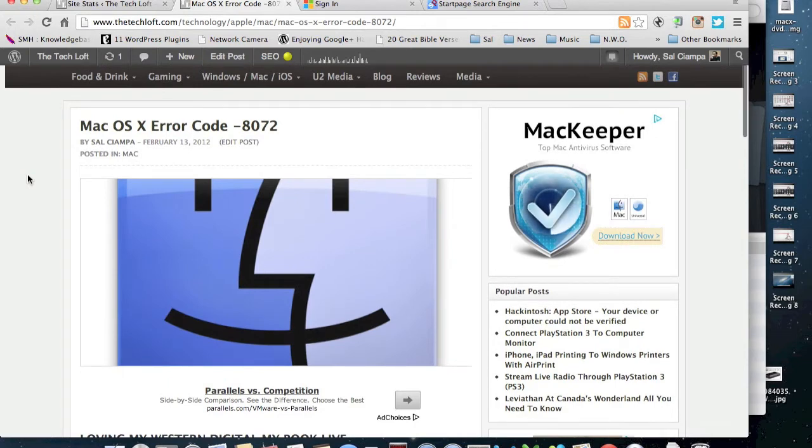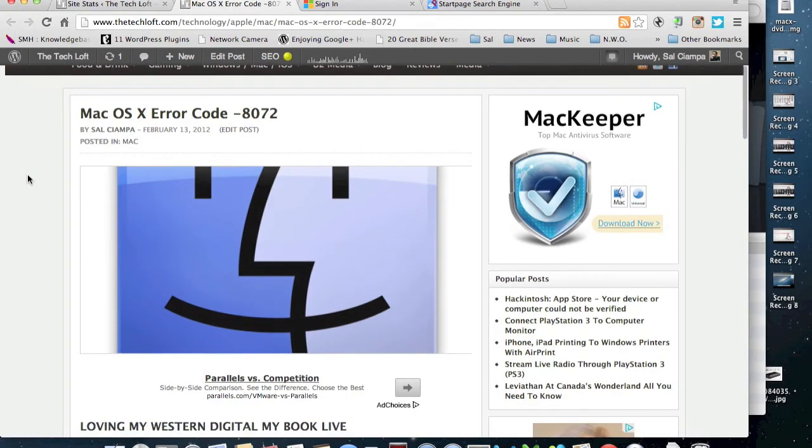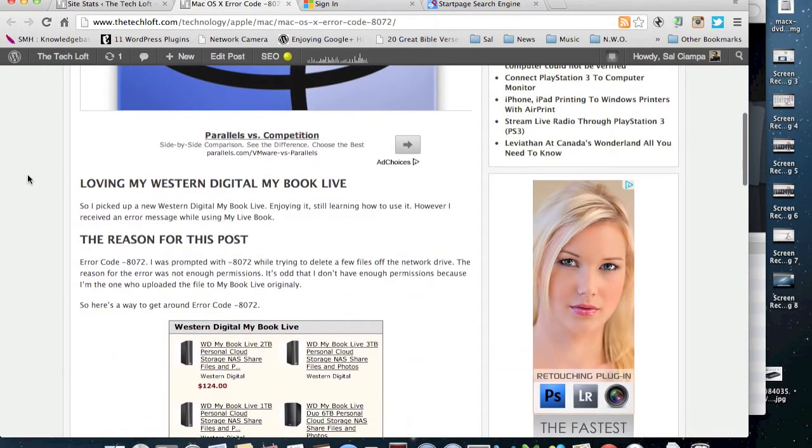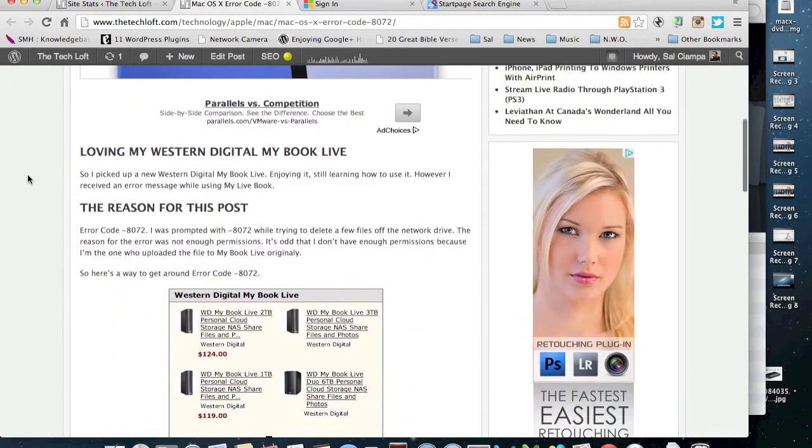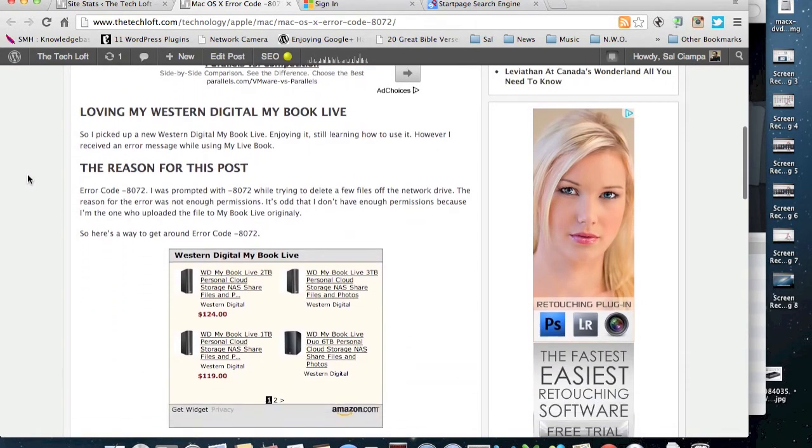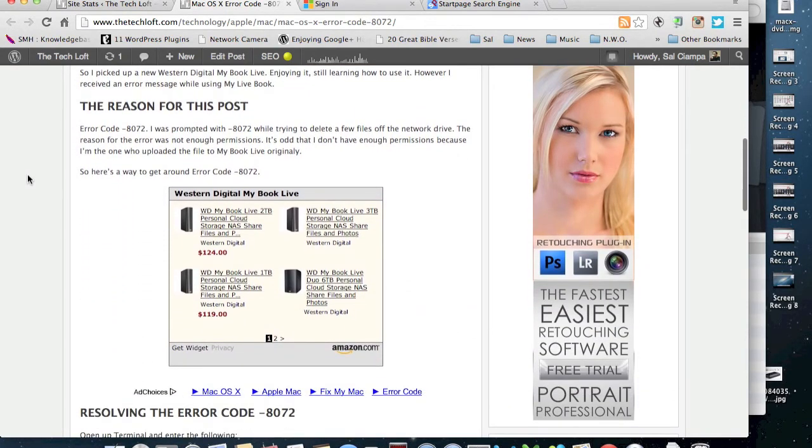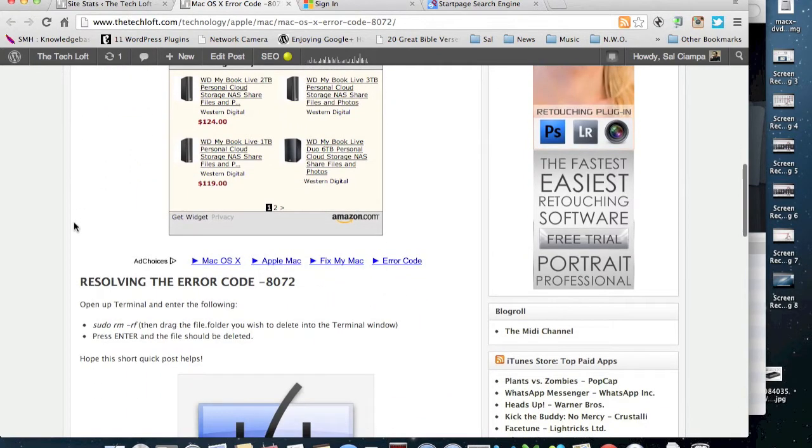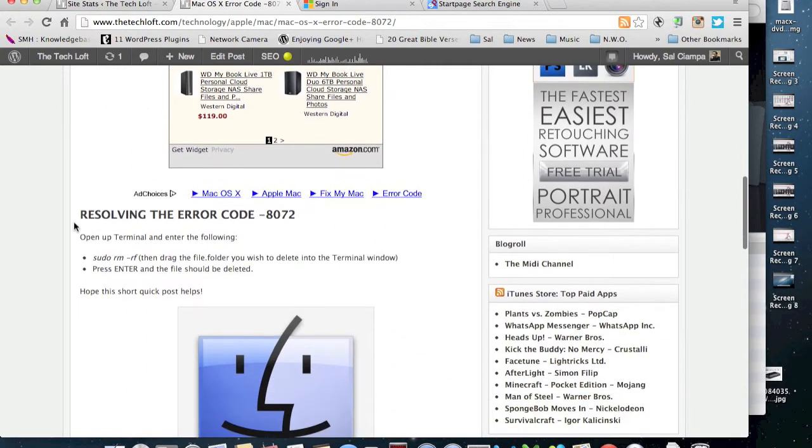And this normally, at least it came up for me when I was trying to delete a file off one of my Western Digital MyBook Live network hard drives. In this video here, I'm going to show you how to quickly get around that error code so you can delete your file.